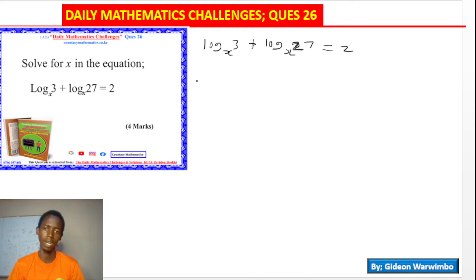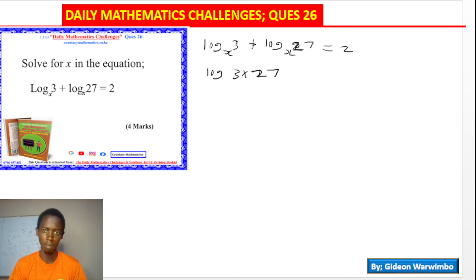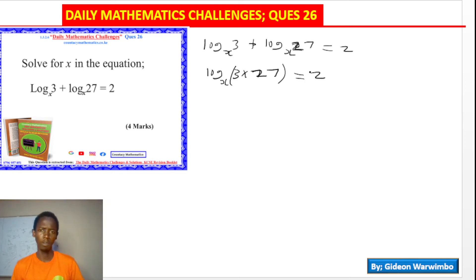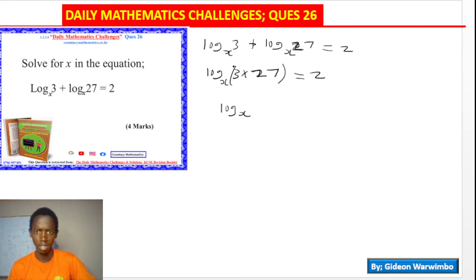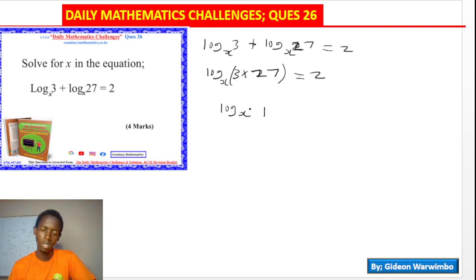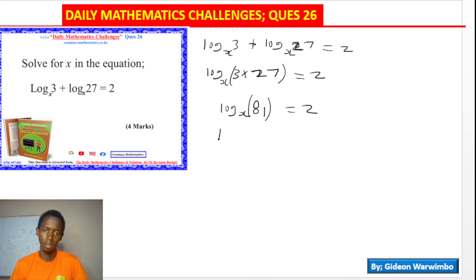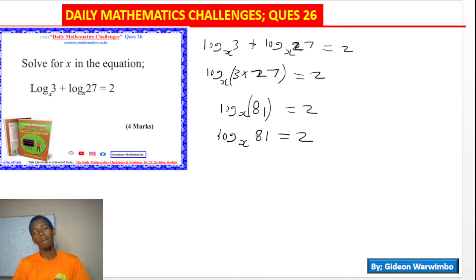Applying that addition and multiplication law, we get log base x of (3 multiplied by 27) equals 2. The 3 comes from the first term and 27 from the second. Now 3 times 27 equals 81, so we get log base x of 81 equals 2.